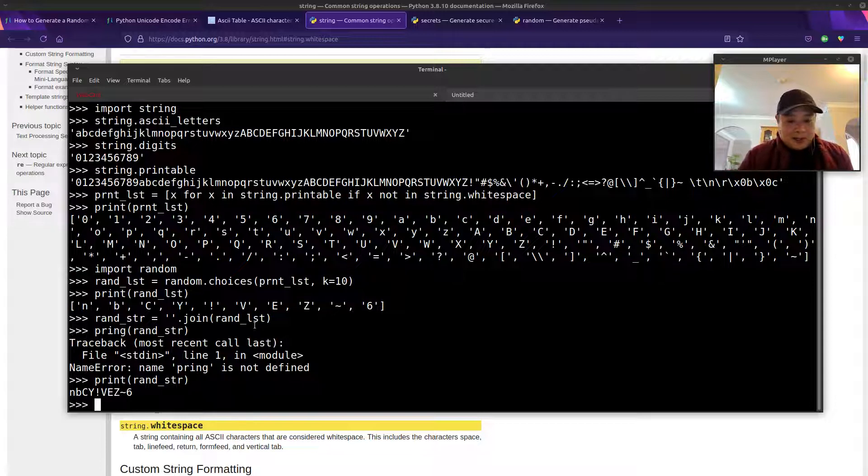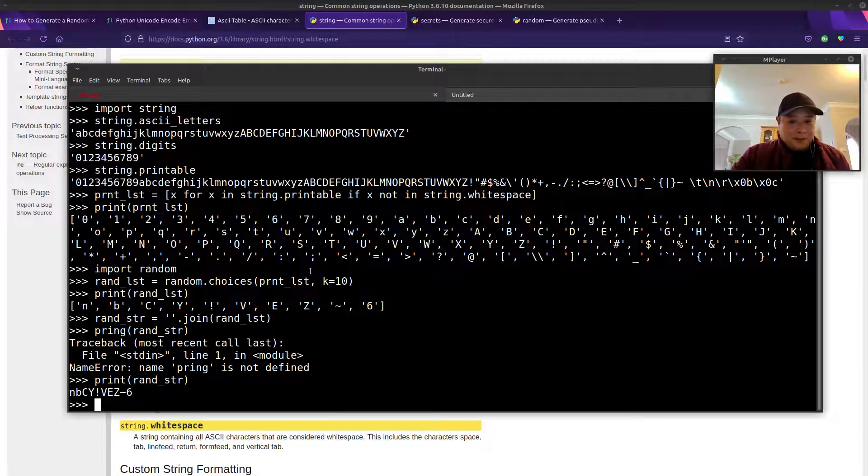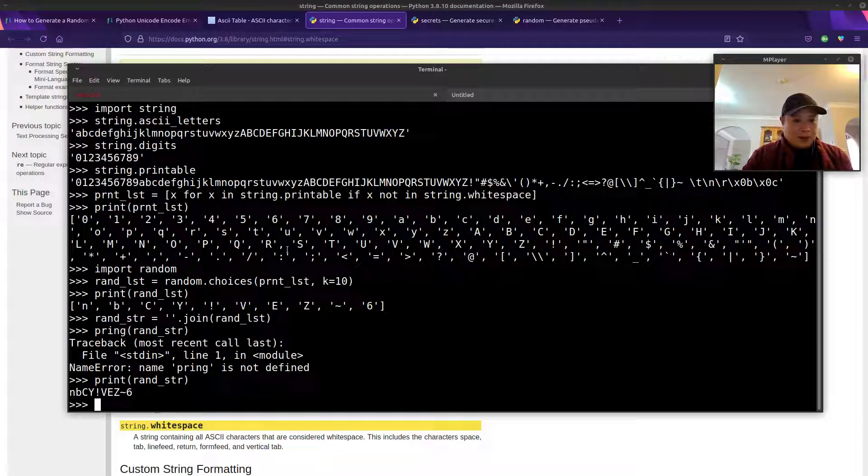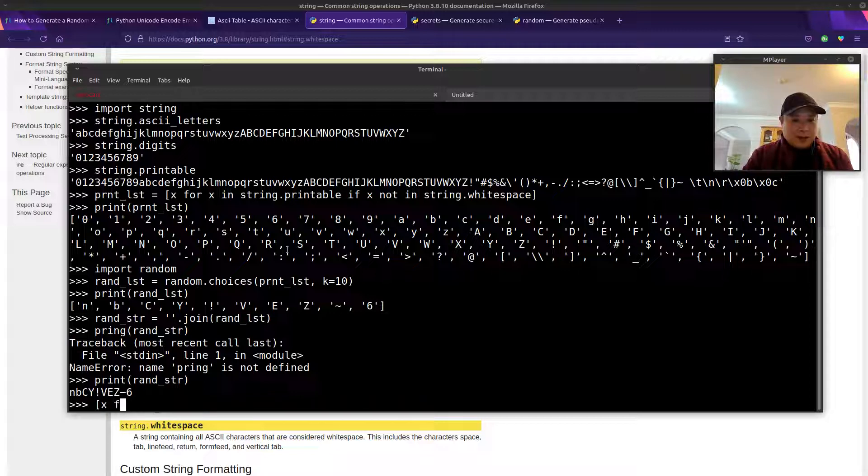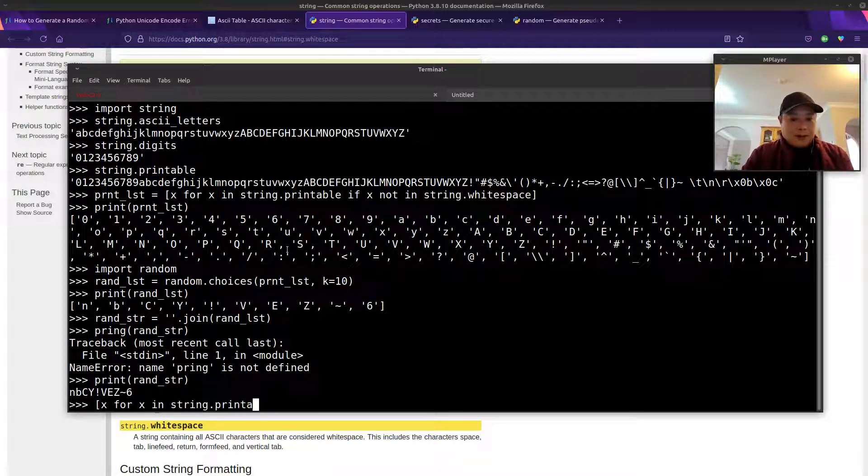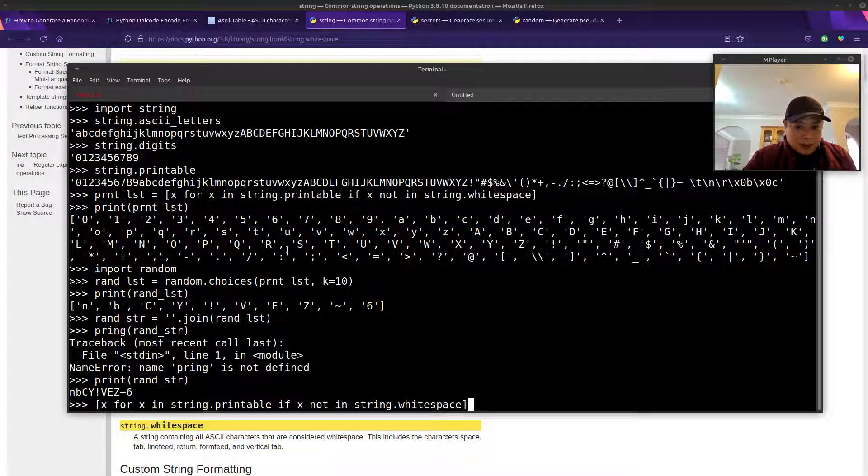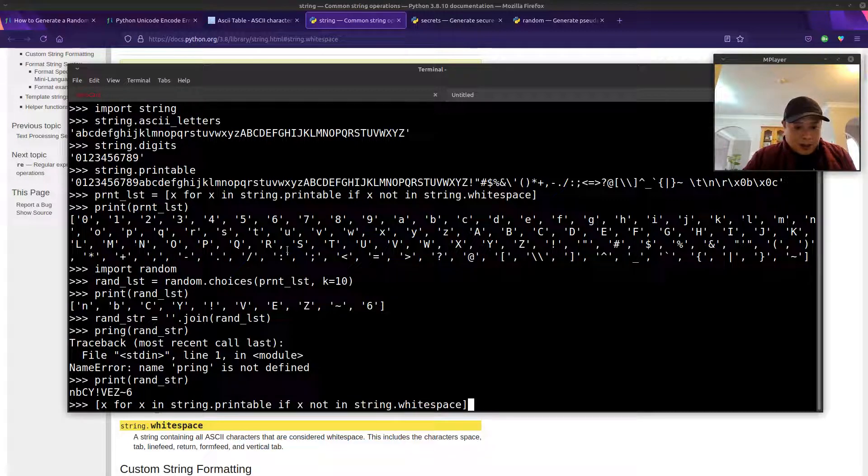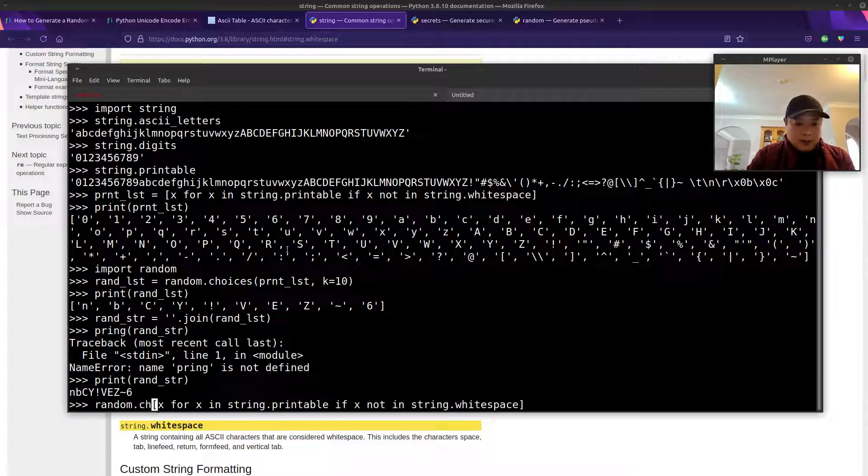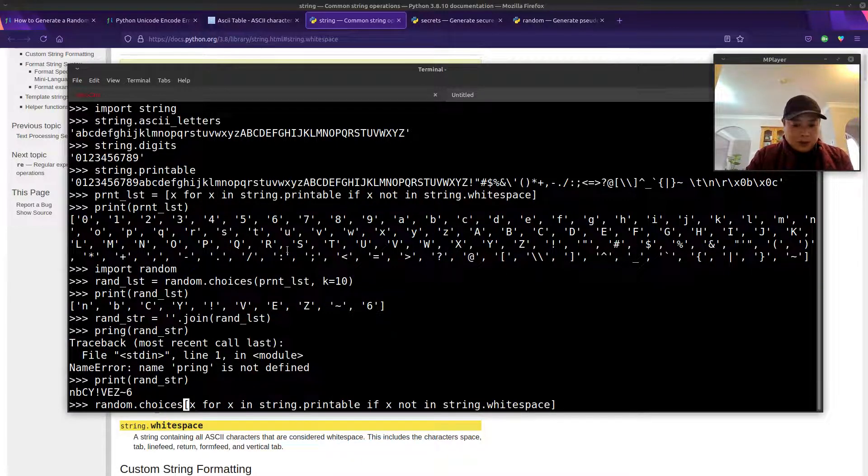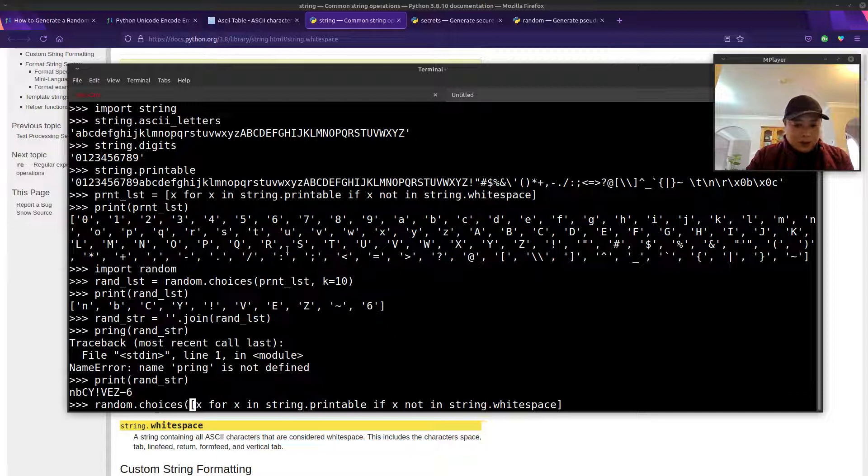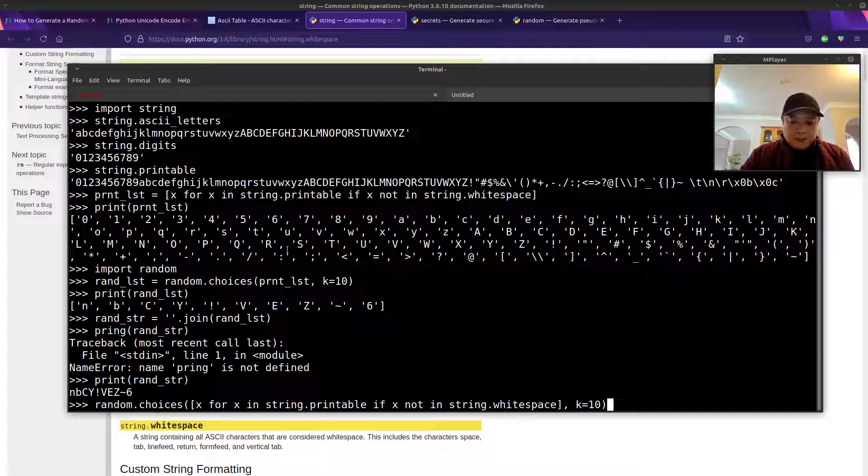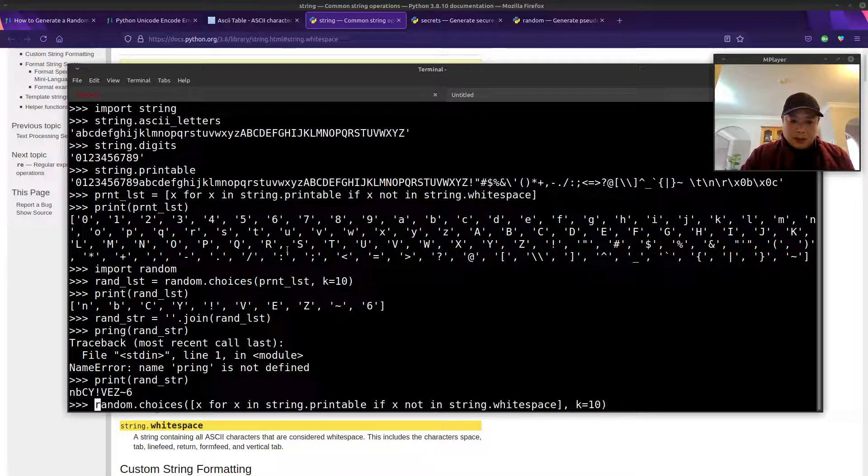And then this can also be all typed into one line. Again, first thing we did was create our printable list with list comprehension. List comprehension to make our list excluding the white spaces. We'll call the choices function from the random module and specify size 10.